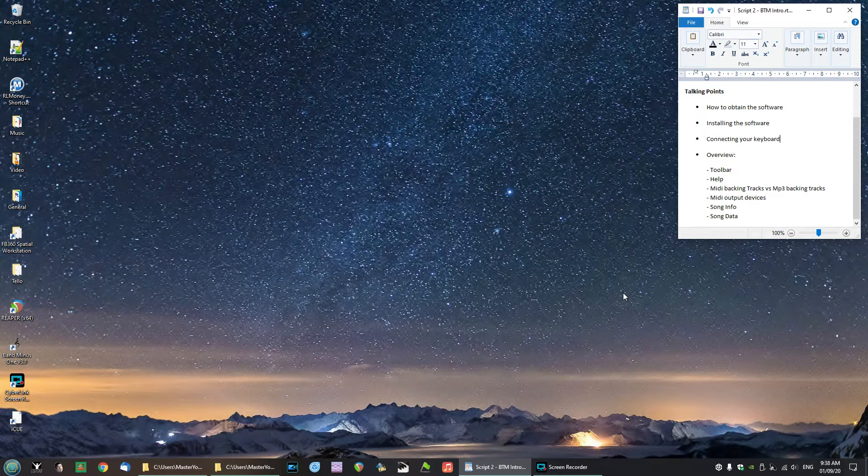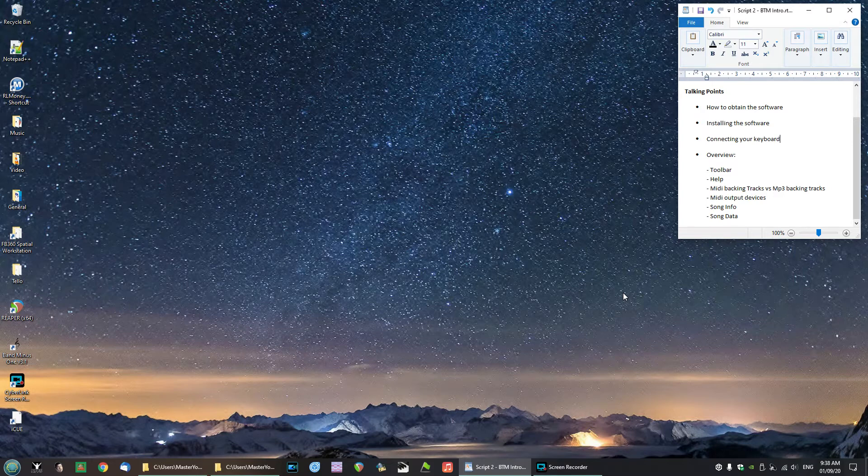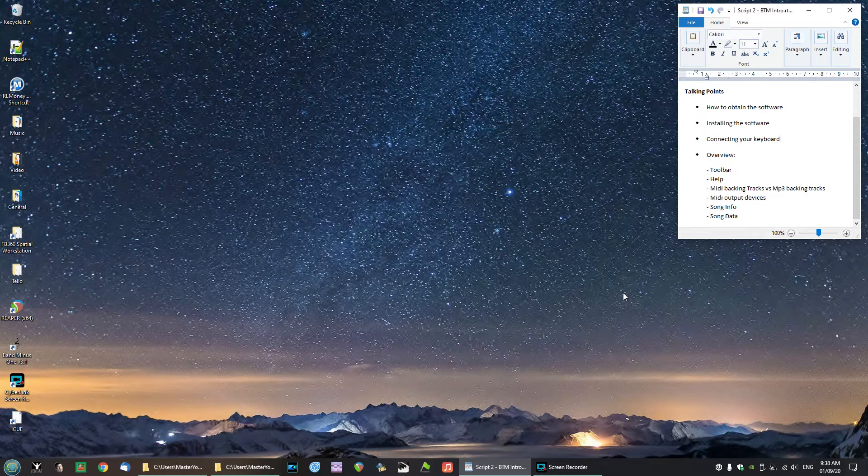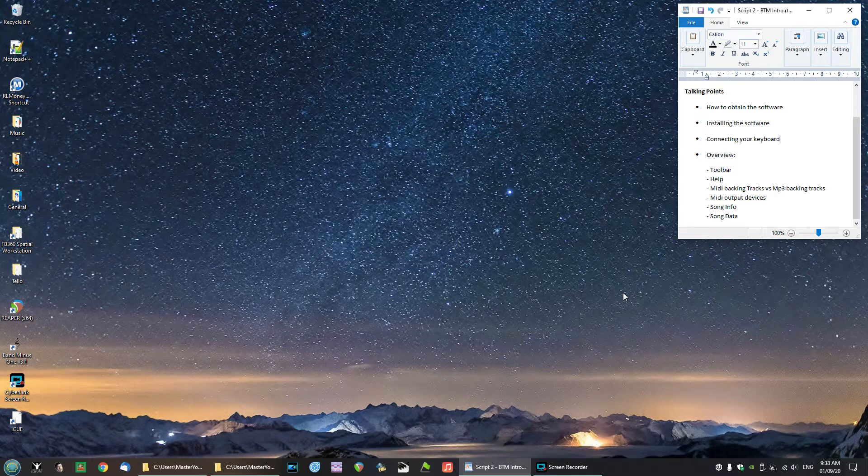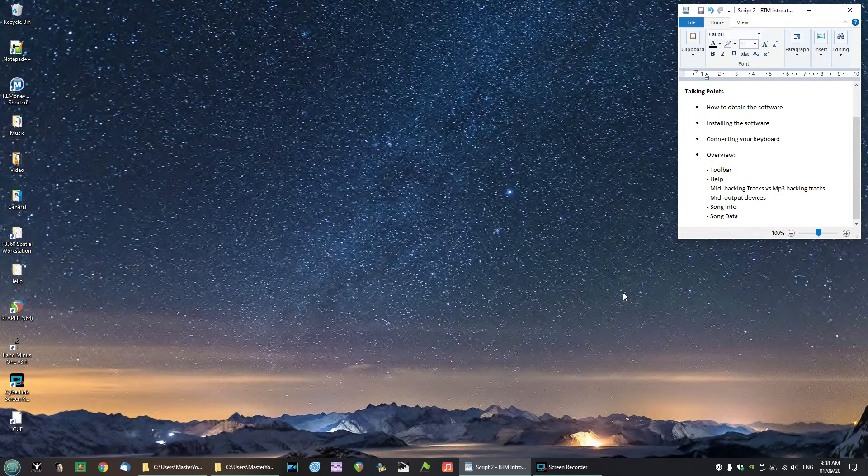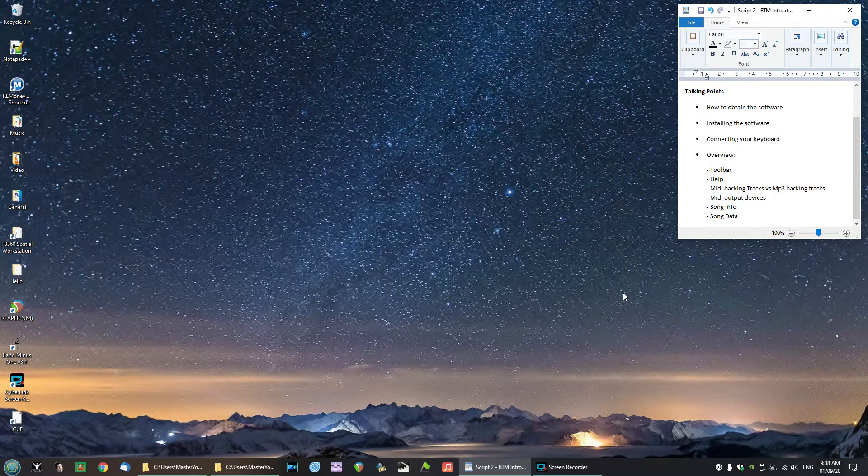So the next item, let's move on to installing the software. Well there's no real installation process, you know how you've got to click a button and then it goes through a number of questions and then installs software. That is not what we do with BTM. All you have to do is when you receive the software, which will be in the form of a zip file, all you have to do is unpack or unzip that file into any folder on your Windows computer.